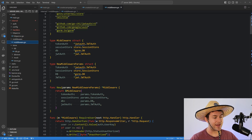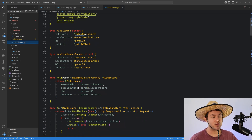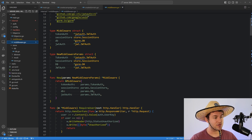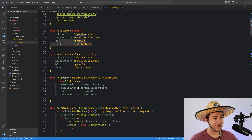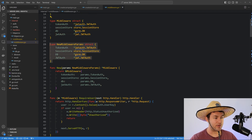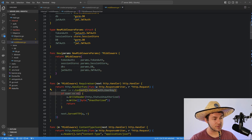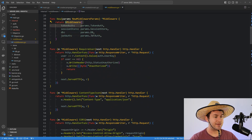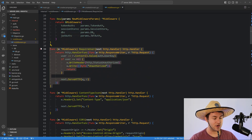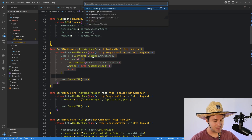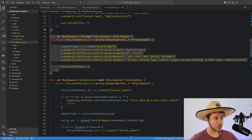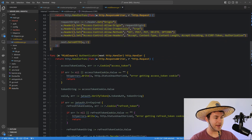The middleware follows the same sort of pattern. We have a struct for our middleware, we have our params, and then we have a new function that returns a pointer to the struct. Then we have our methods on the struct — for example, one for acquiring a user, some CORS middleware, and my authentication middleware.